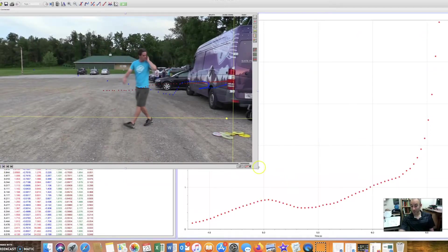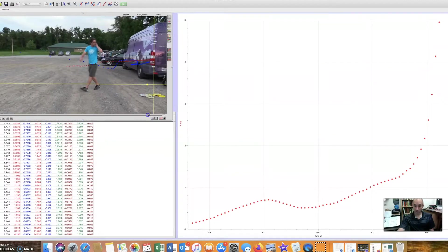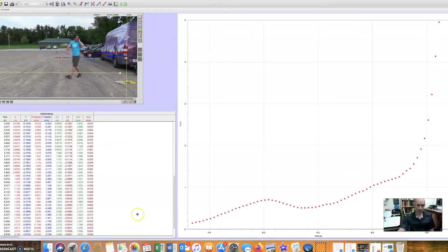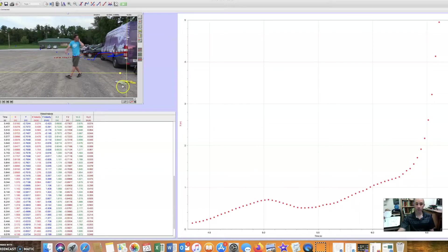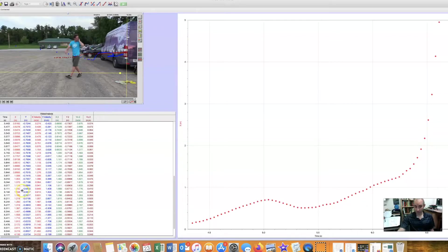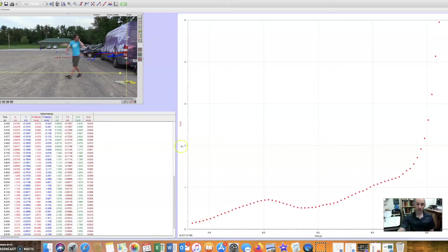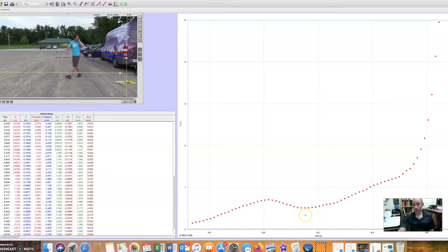Once I've done that, it does a lot of the math for me, which is really nice. Giving me a data table here with his position relative to this zero point for every single frame of the video. And that's cool and all. But the really cool part is when we come over to this graph over on the right.